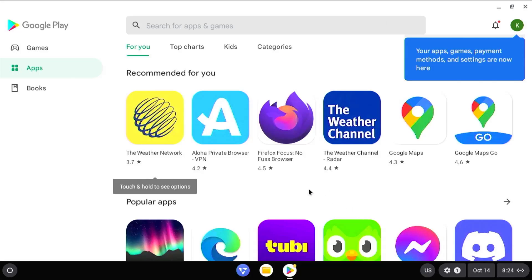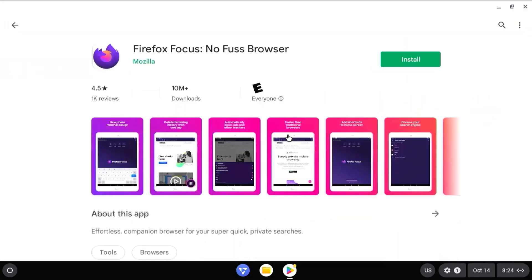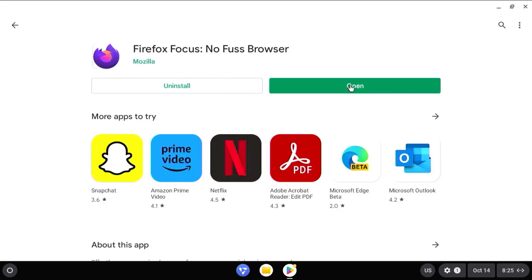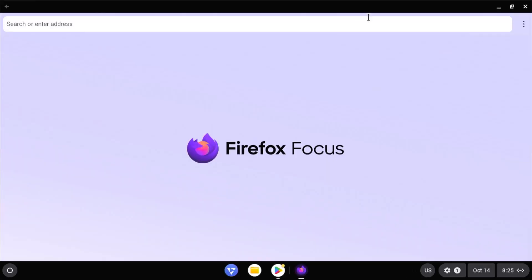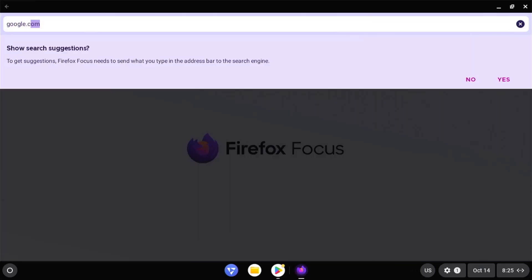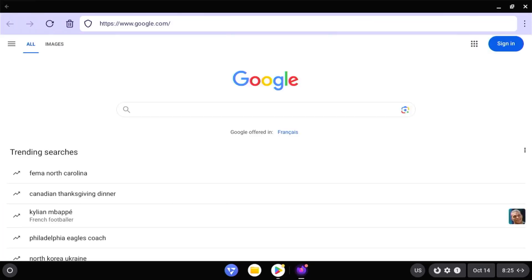So I can download an app. Download Firefox Focus. Open. So it's working as expected.